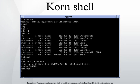Korn Shell is a Unix shell which was developed by David Korn at Bell Labs in the early 1980s and announced at USENIX on July 14, 1983.